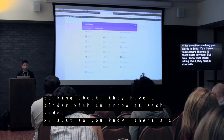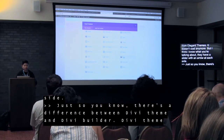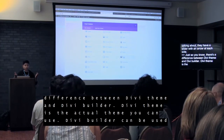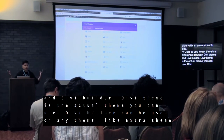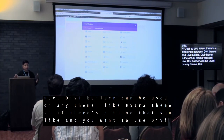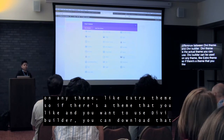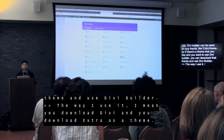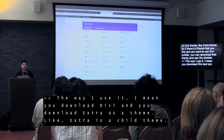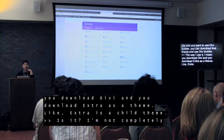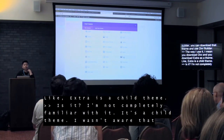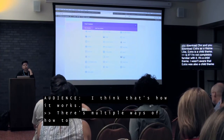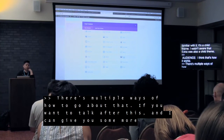So just so you guys know, there's a difference between Divi Theme and Divi Builder. Divi Theme is the actual theme you use to get all these features. Divi Builder can be used on any theme — like Extra theme. If there's a theme you like and you want to use Divi Builder, you can download that theme and then download Divi Builder. With Extra, you download Divi and then download Extra as a theme — Extra uses Divi as a child theme. If you want to talk after this, I can give you some more insight.